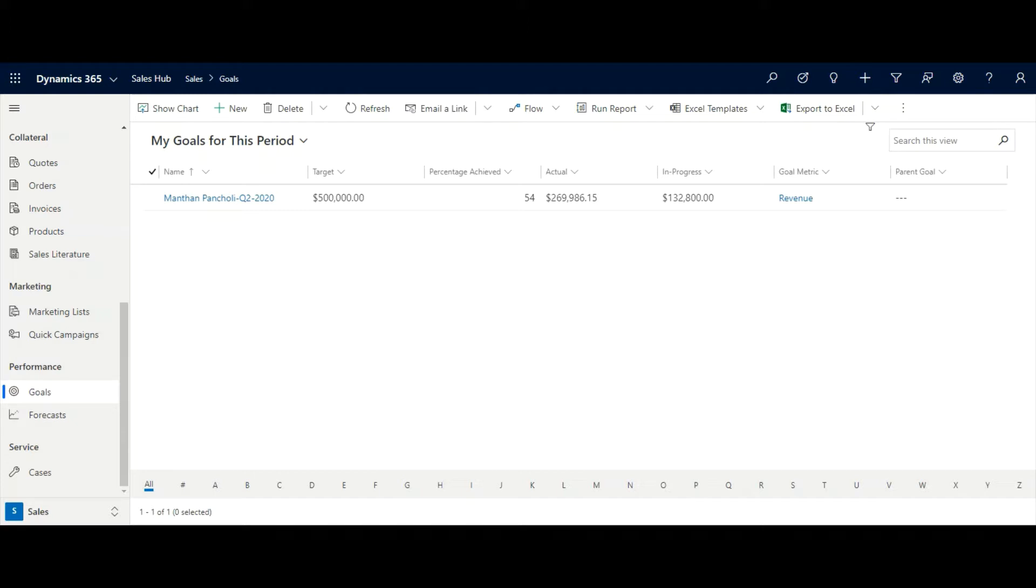Here, let's take one example. Sales manager of Contoso company wants to track how much revenue their sales agent has brought in current fiscal period.